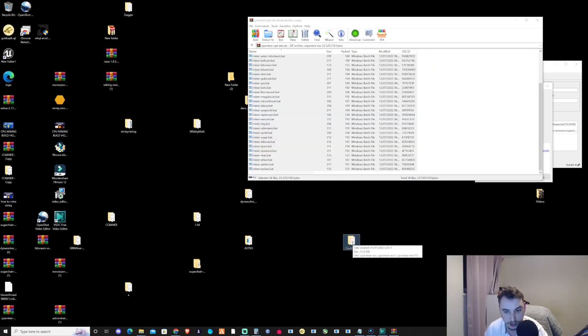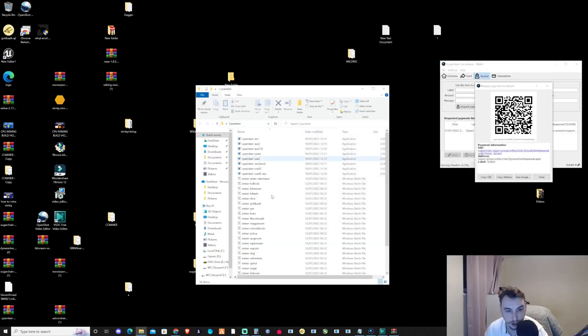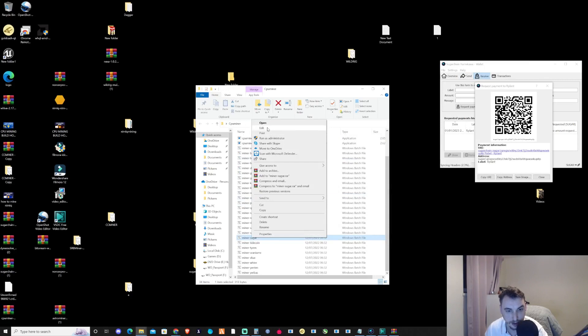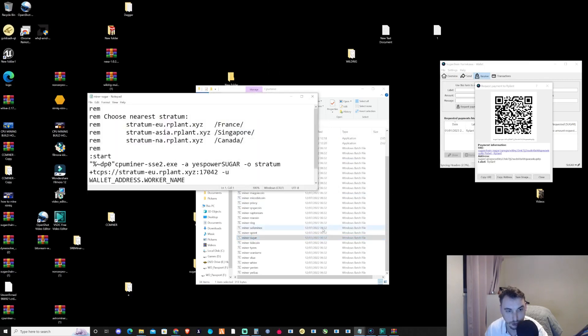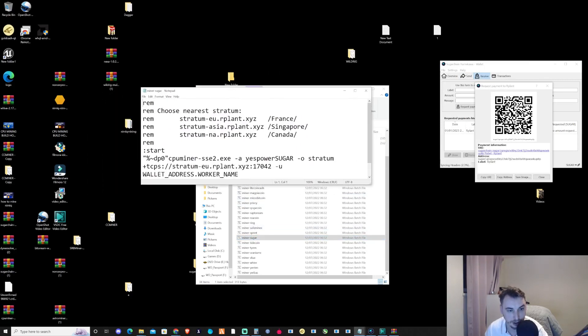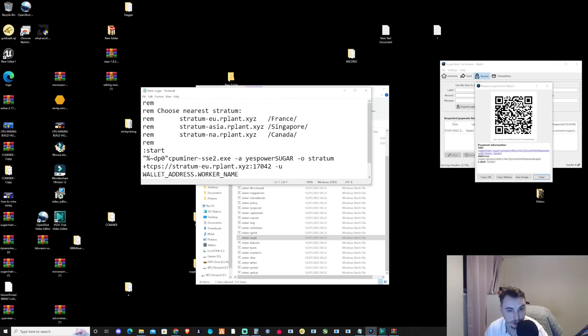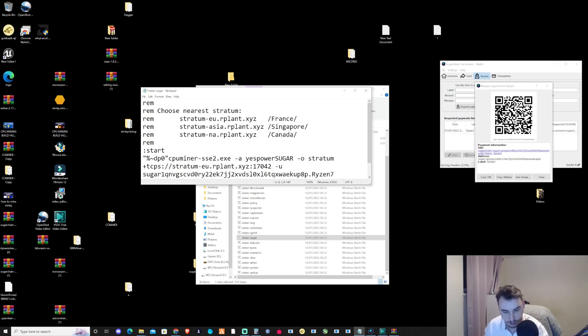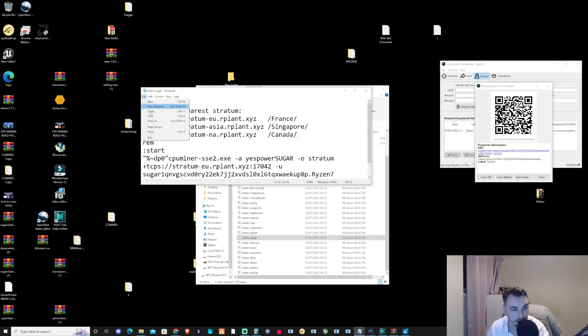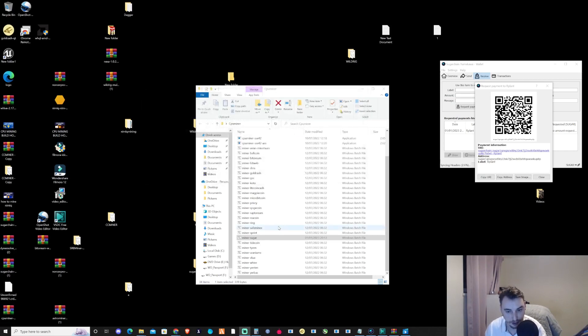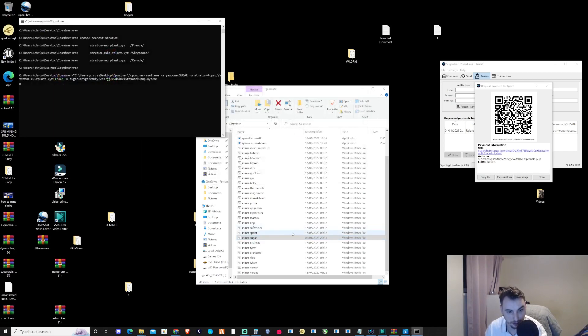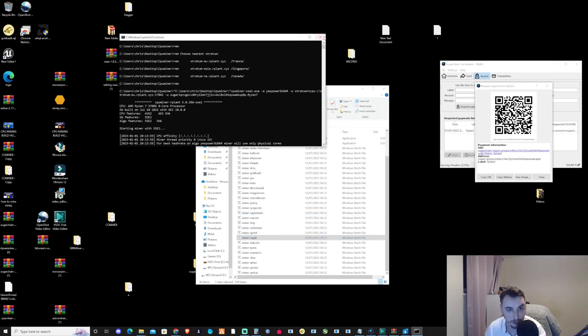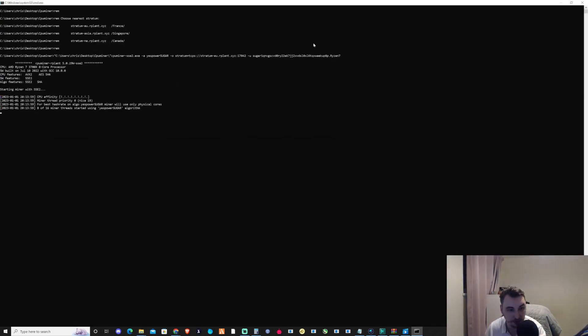Now that's in the folder, let's open it up. As we can see, there's already a miner configured for Sugar with the EU R-Plant pool ready and set up for us. All we need to do is copy our wallet address and change it in the configuration. Because I'm using a Ryzen 7, I'll put that as the worker name. Once named, we save this, close it off, and then double-click on the Sugar batch file. We should now be successfully mining.